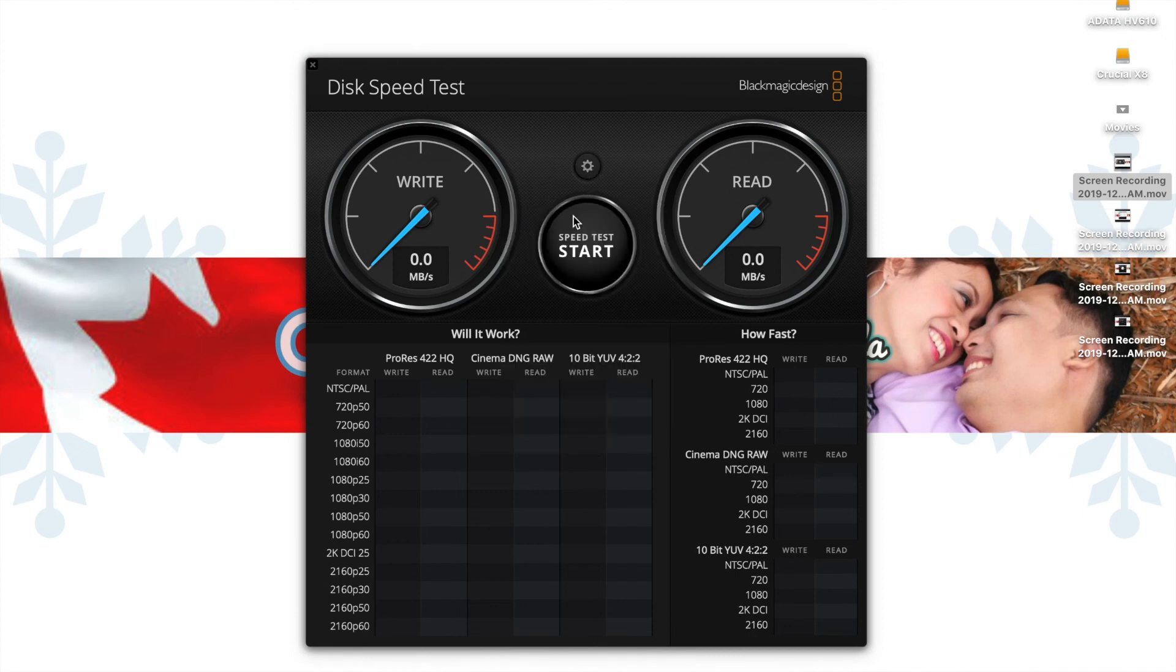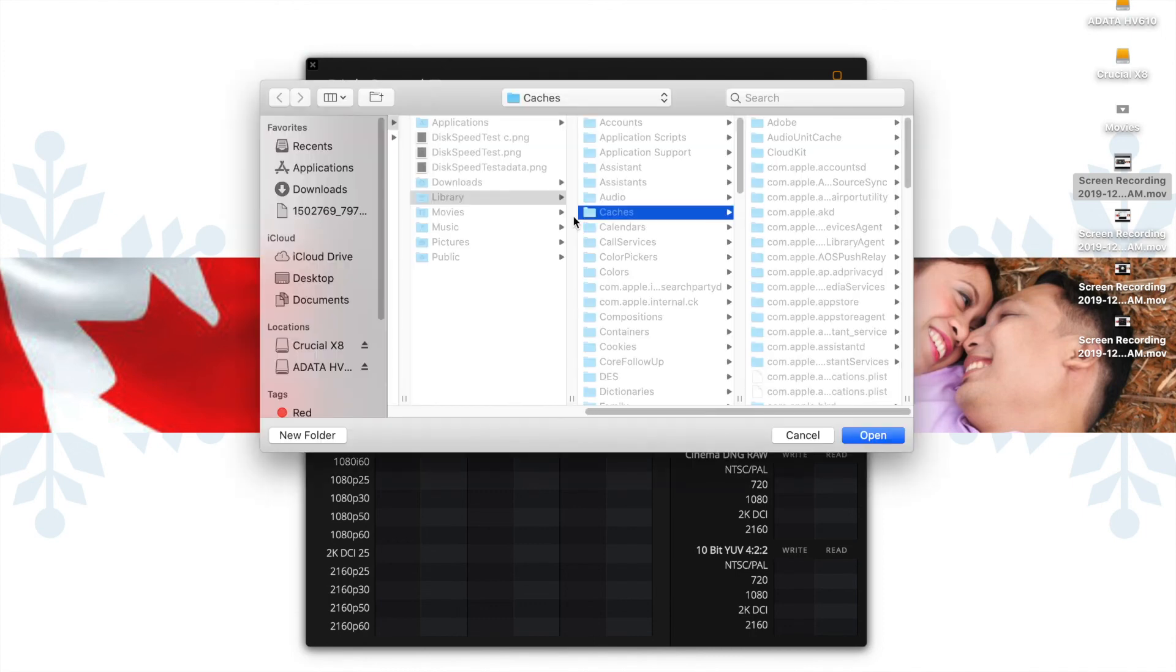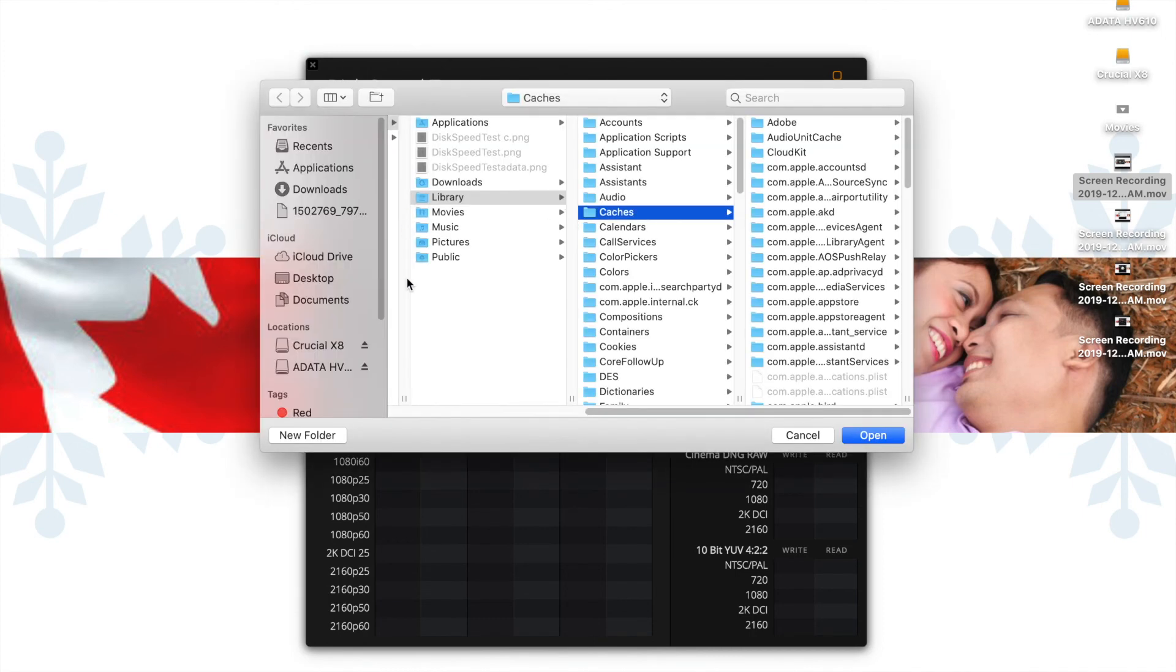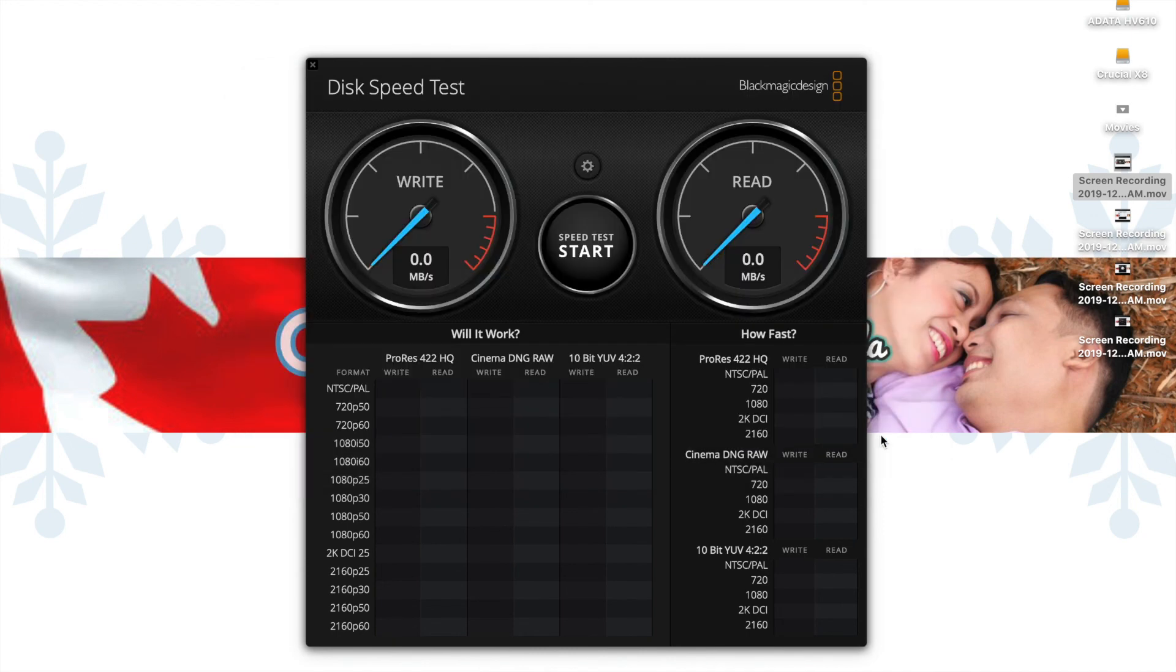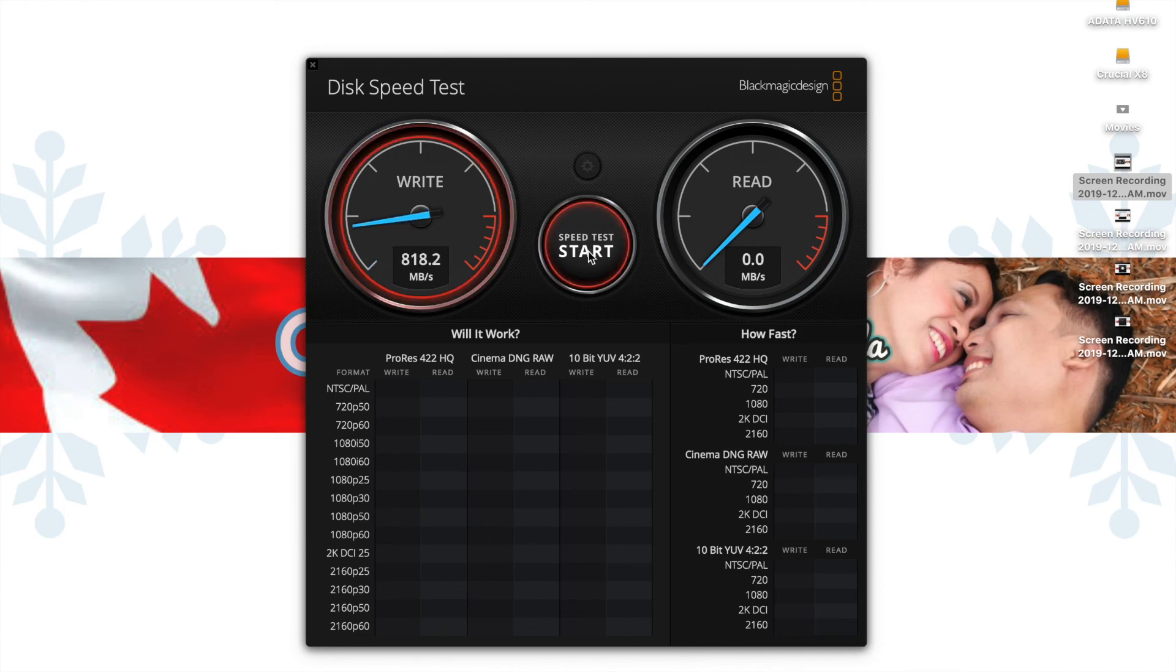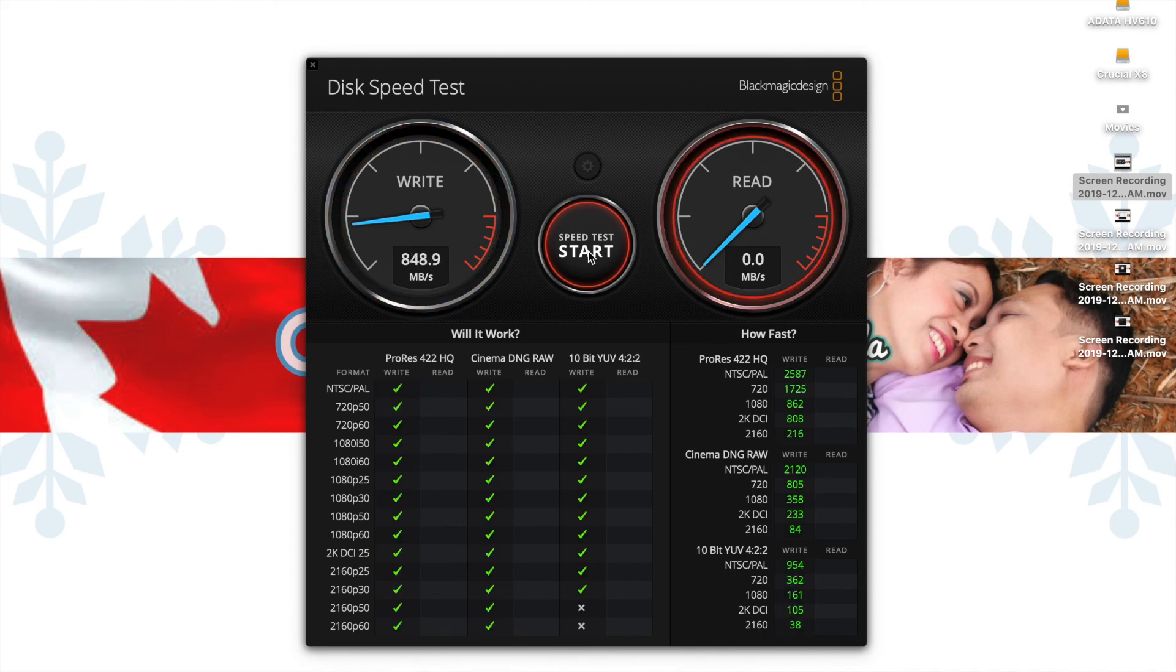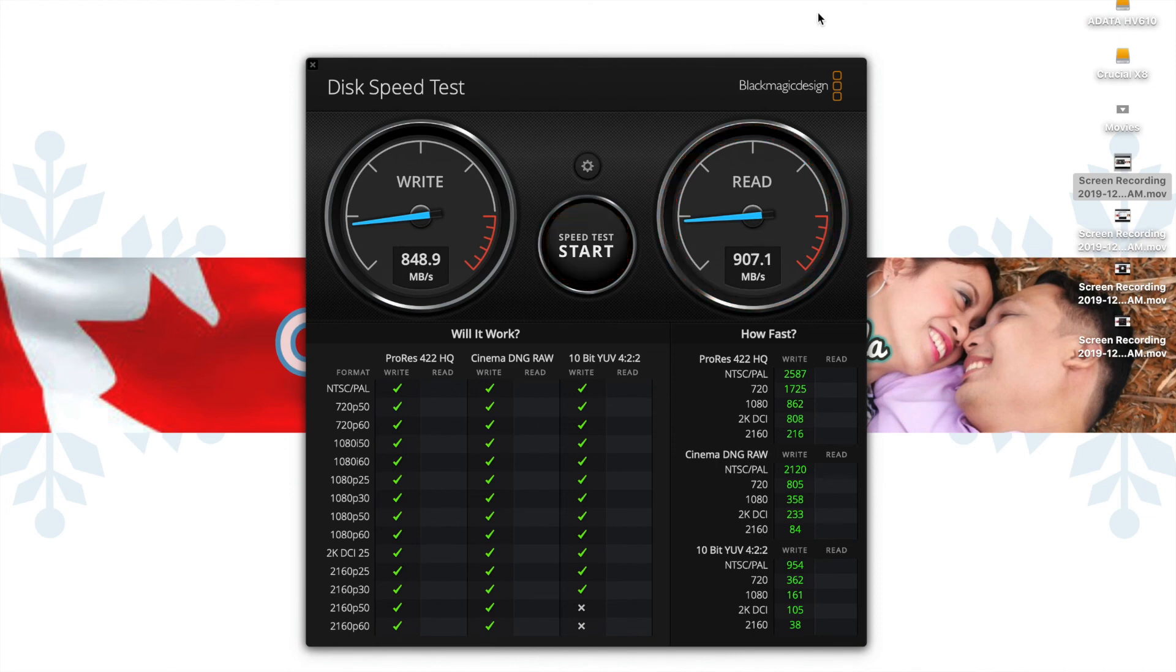First, select the target, which is the Crucial X8, then let's start the speed test. The write speed is 848.9 and then the read speed is 907.1.